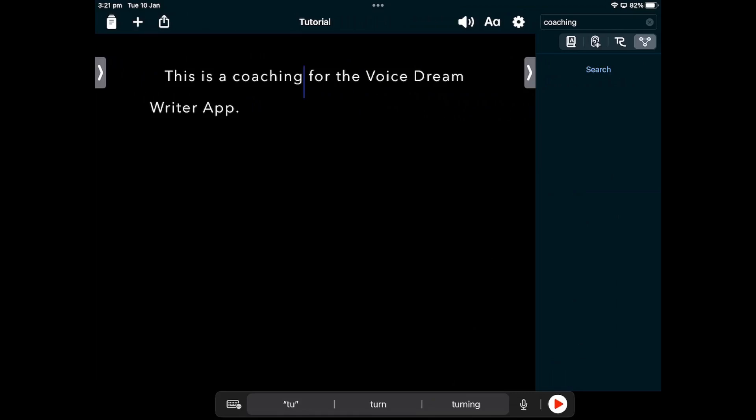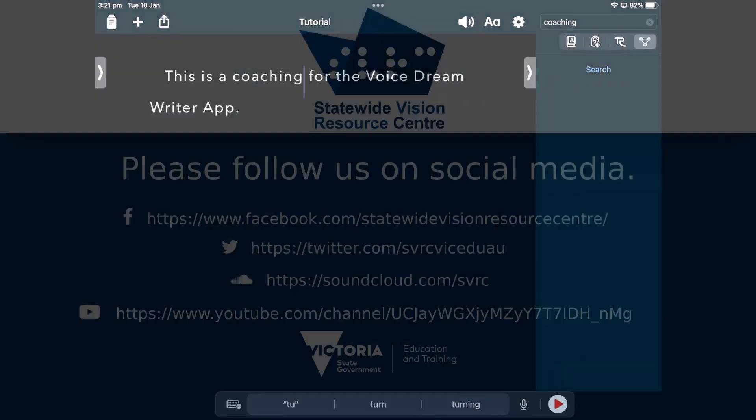And that's a basic introduction to the Voice Dream Writer app. Thanks for watching.